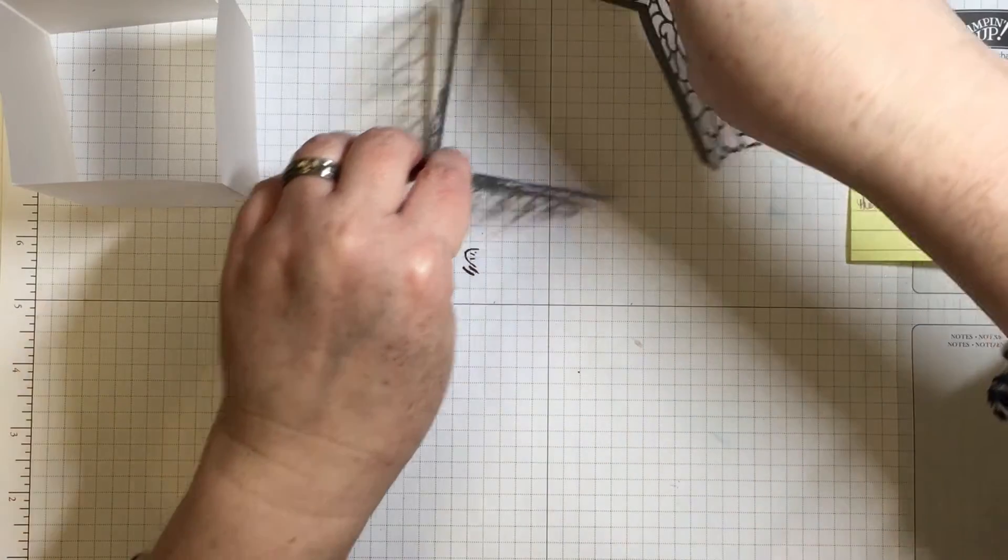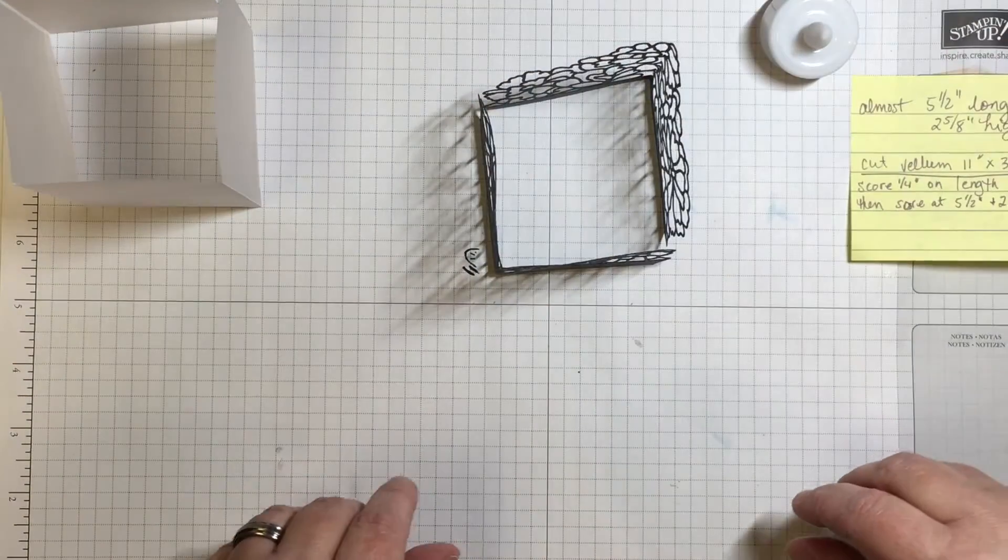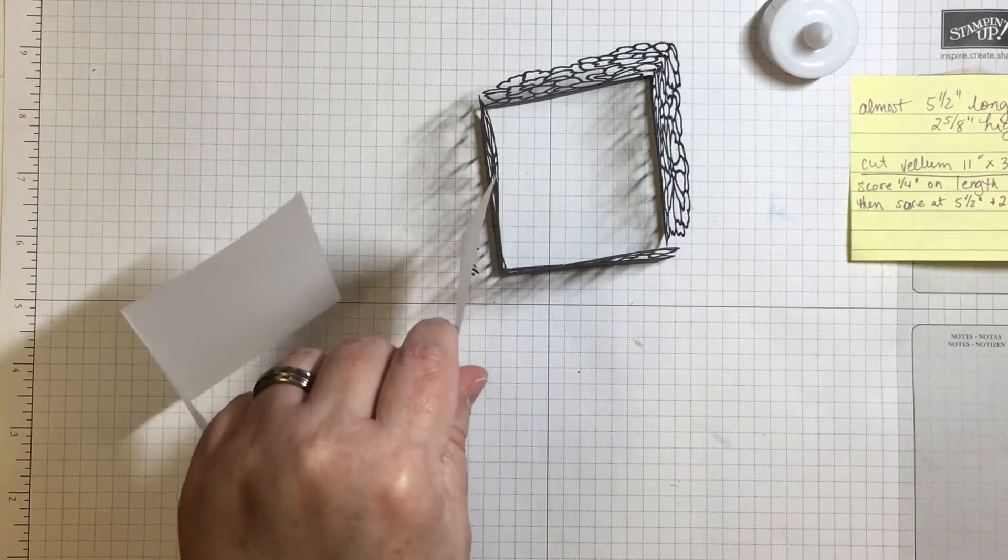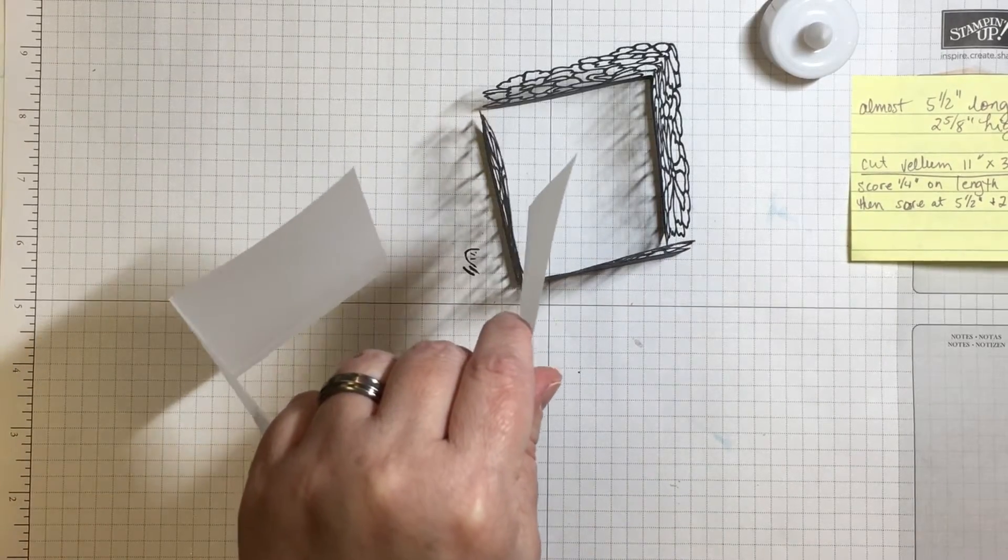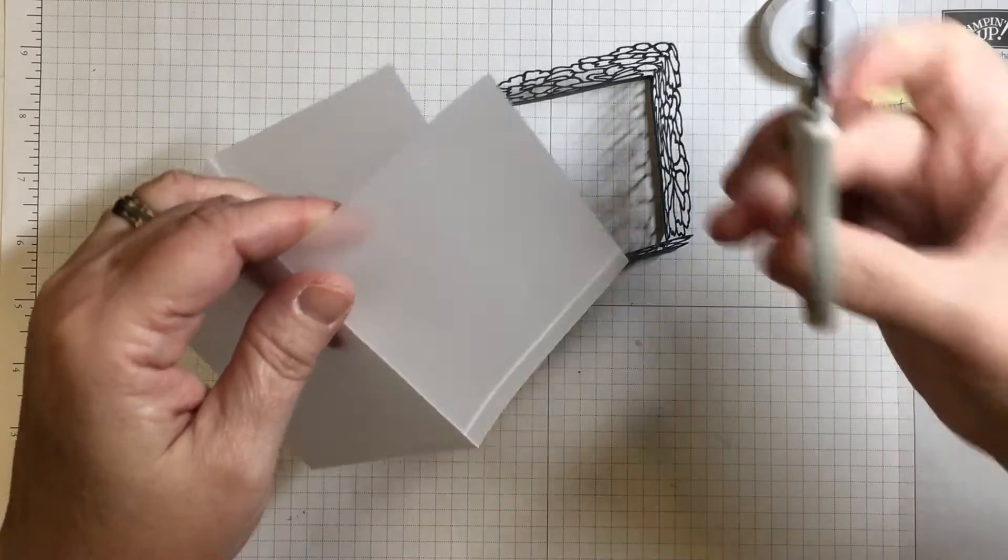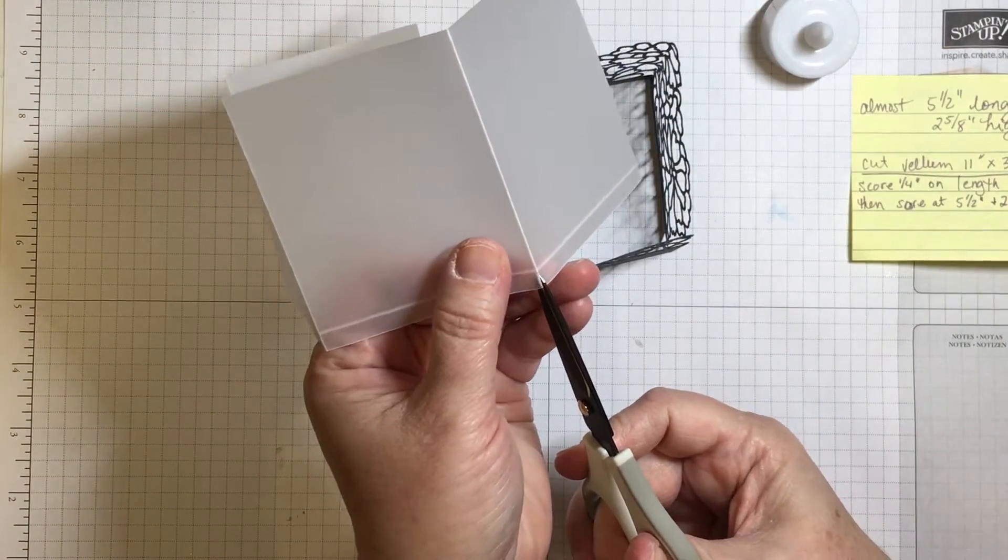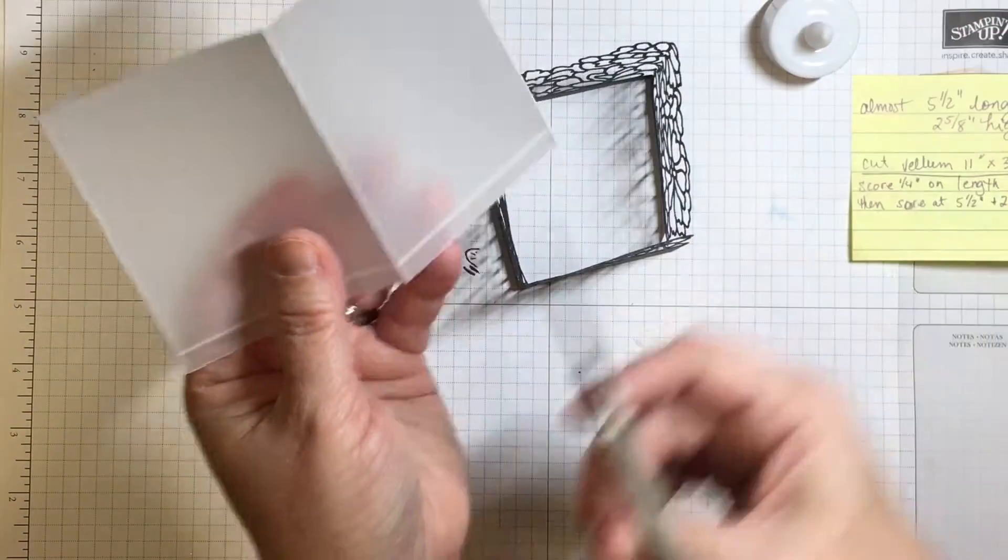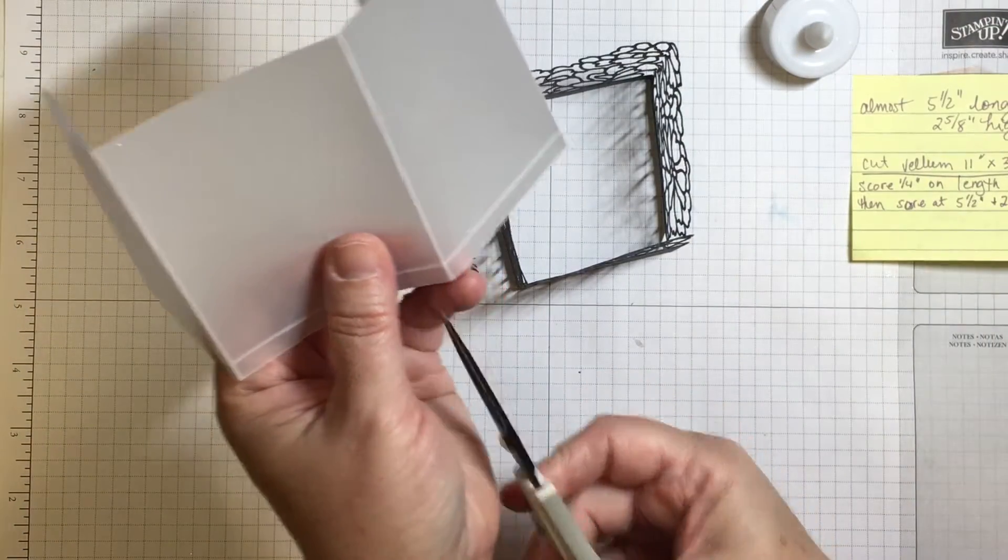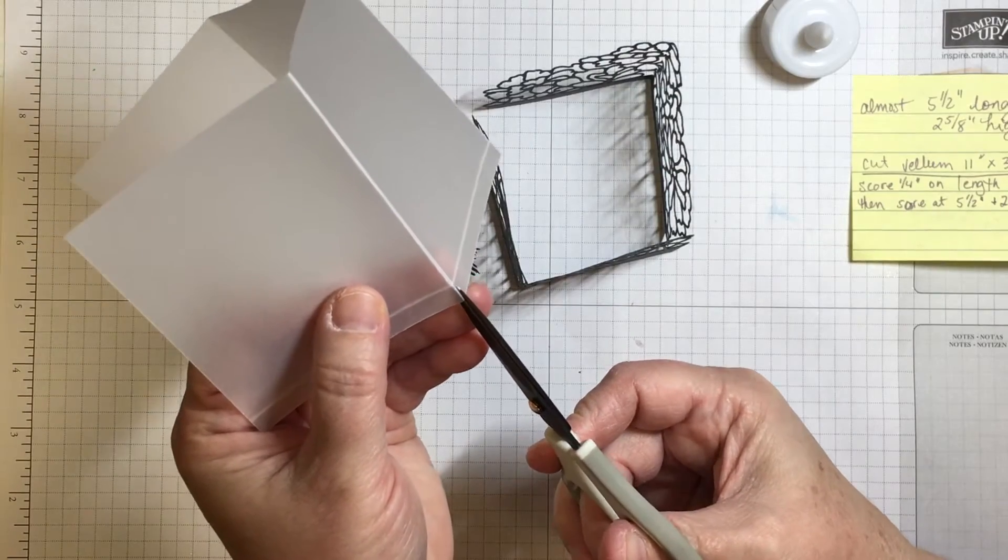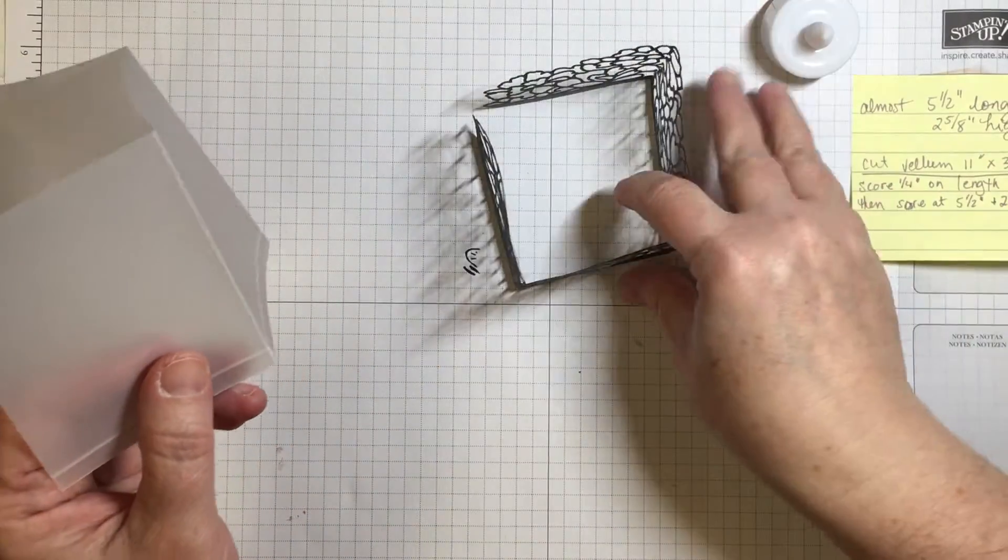Our project is starting to come together the way that it's going to look. So I want to take a pair of scissors, and I'm going to snip just up until the edge of that fold on the score line.